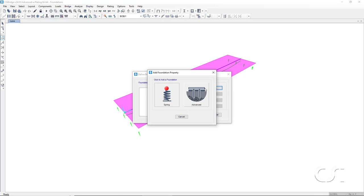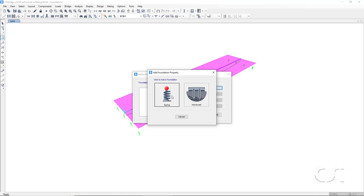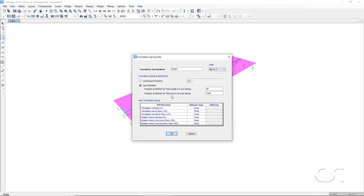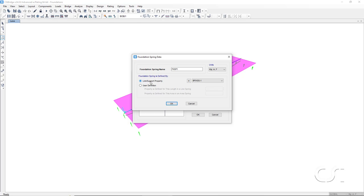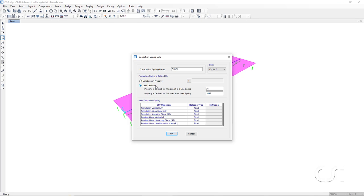On the add foundation property form, we have the option of adding a spring or an advanced foundation. The spring option allows us to specify a link or support property or a line or area spring where we can specify the stiffness in each of the six degrees of freedom.